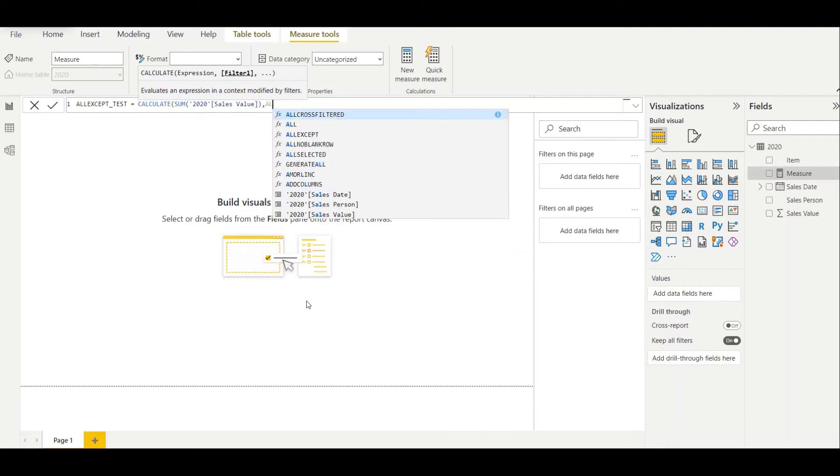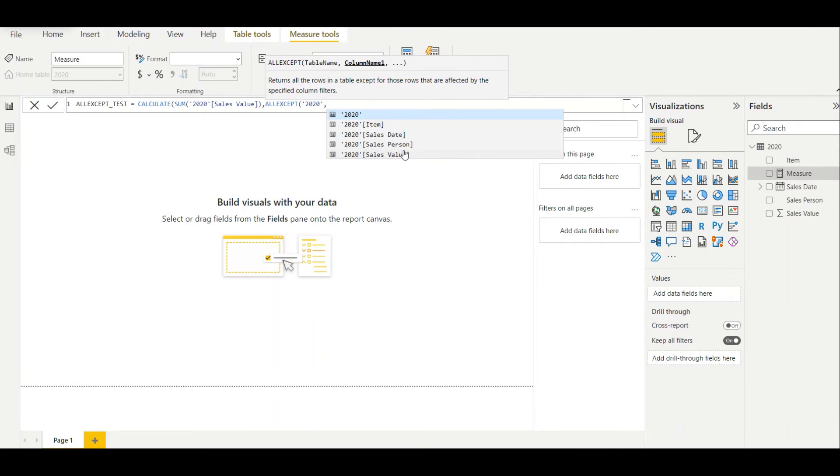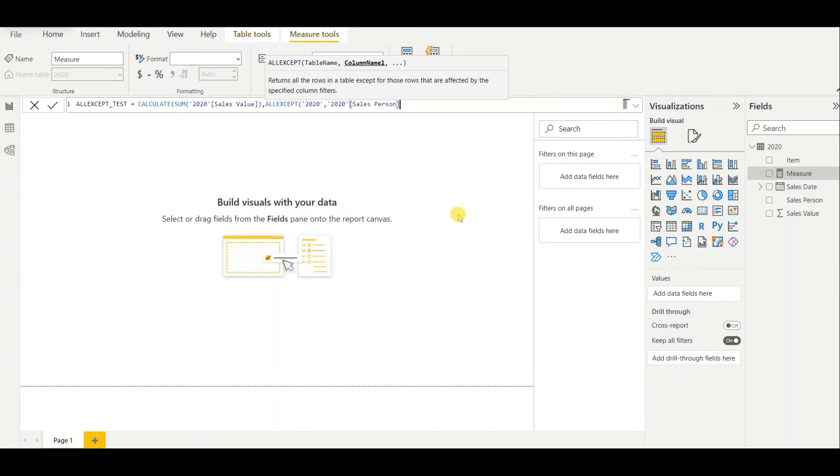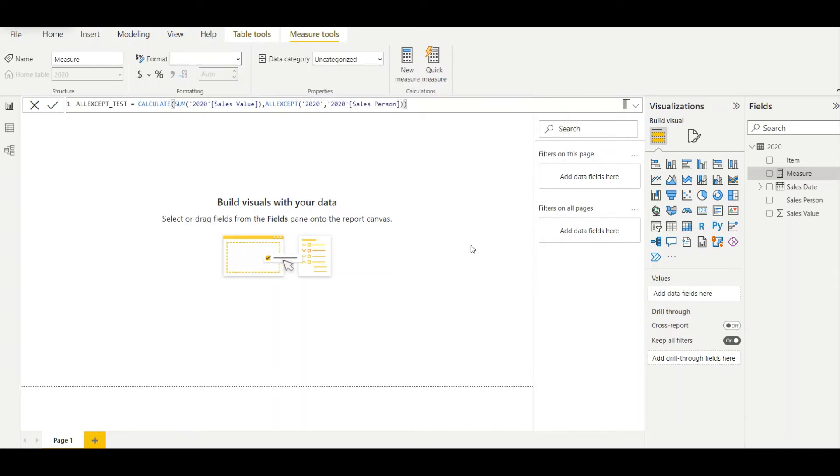Here I need to give the table name and then I will have to give a column. I will use salesperson as the ALLEXCEPT value. So first I'll demonstrate what will happen, then I'll explain.